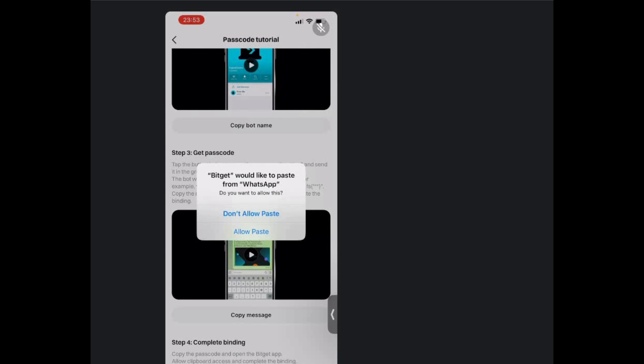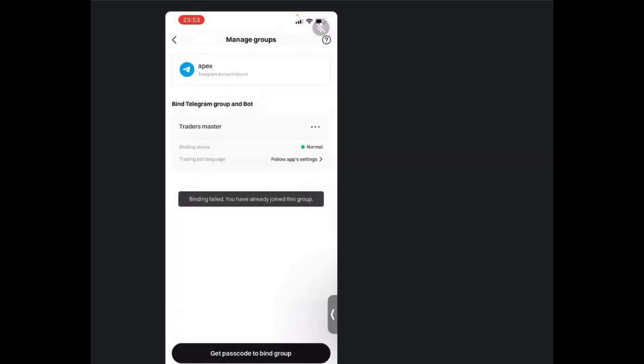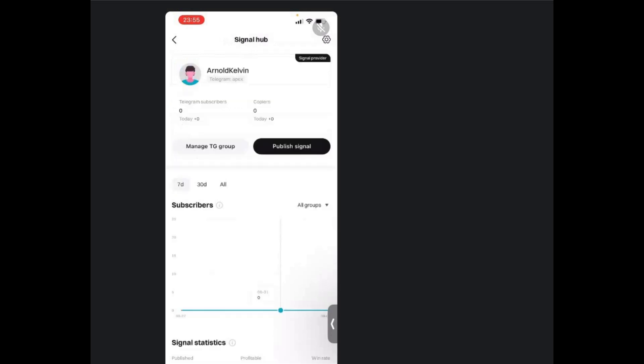So once you've copied that particular message that has come to your app, then click on allow paste. And just like that, you will have bounded the group. So once I've done that, you can see I now have the privilege of publishing signal.